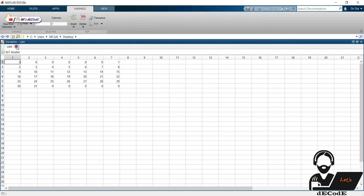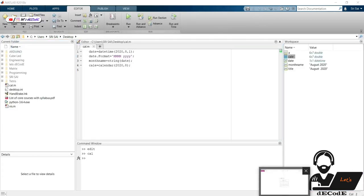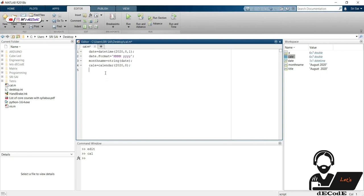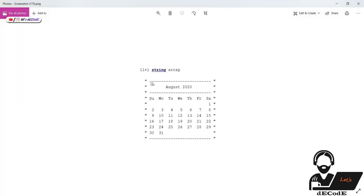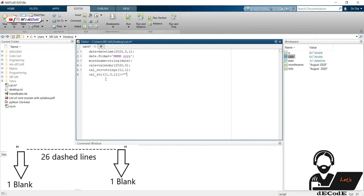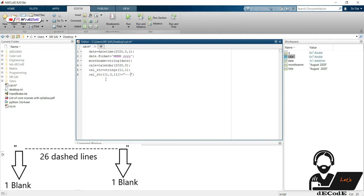We have the calendar stored here. If we look at our output, we can observe it as a combination of 11 strings — string 1, string 2, string 3, string 4, and so on. Create an 11 by 1 string array. At positions 1, 3, and 11 we need to have a dashed line — a total of 26 dashes with space at the beginning and end.